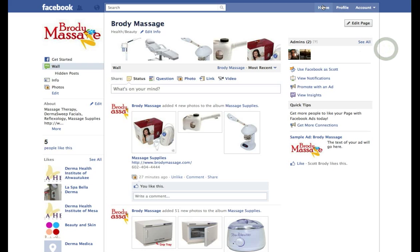Okay, we're going to create an event on Facebook. So the first thing I need to do is I'm on my business page here.